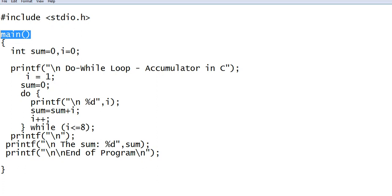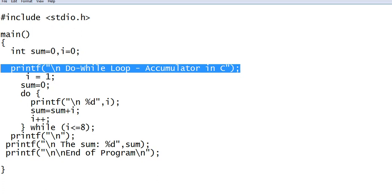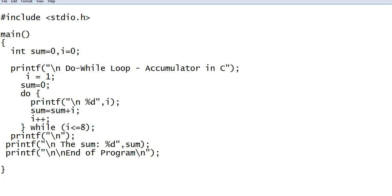And sum, i equals zero. So we initialize the two variables. Printf, do-while loop accumulator in C. I, we initialize the value with one, sum zero.